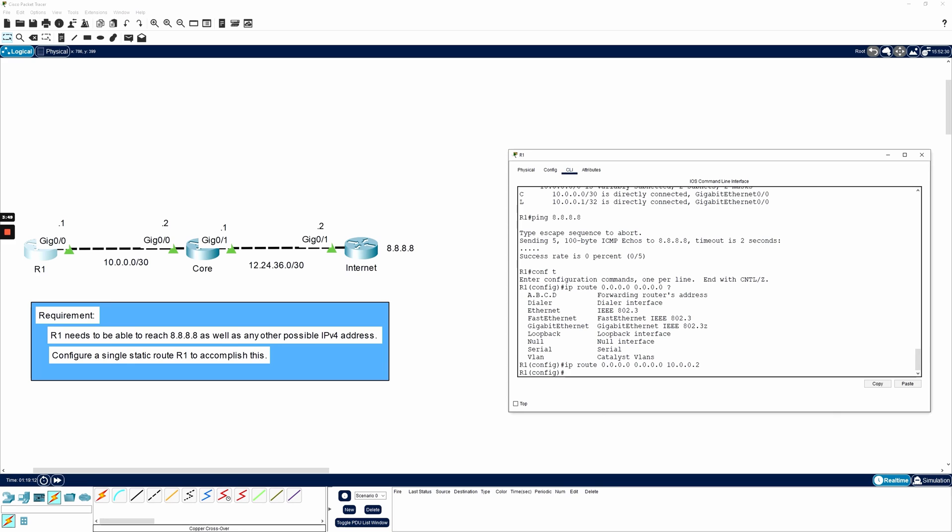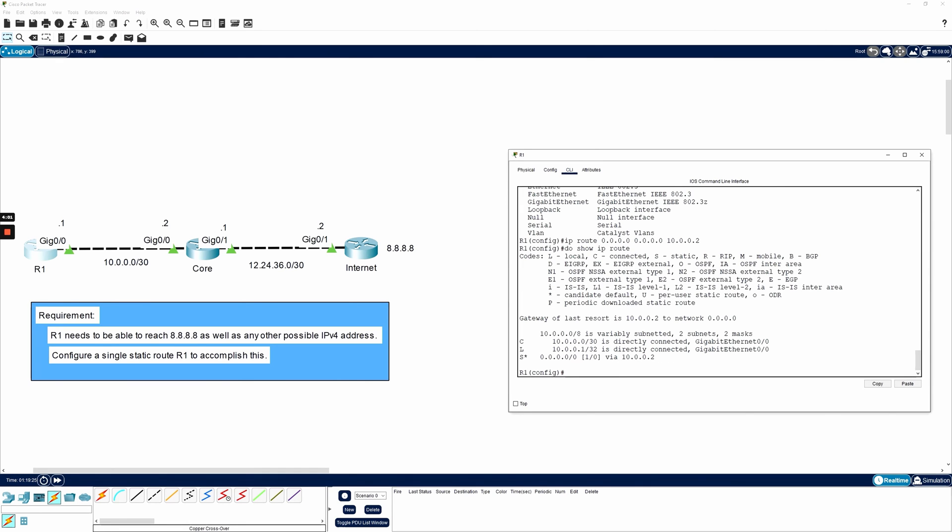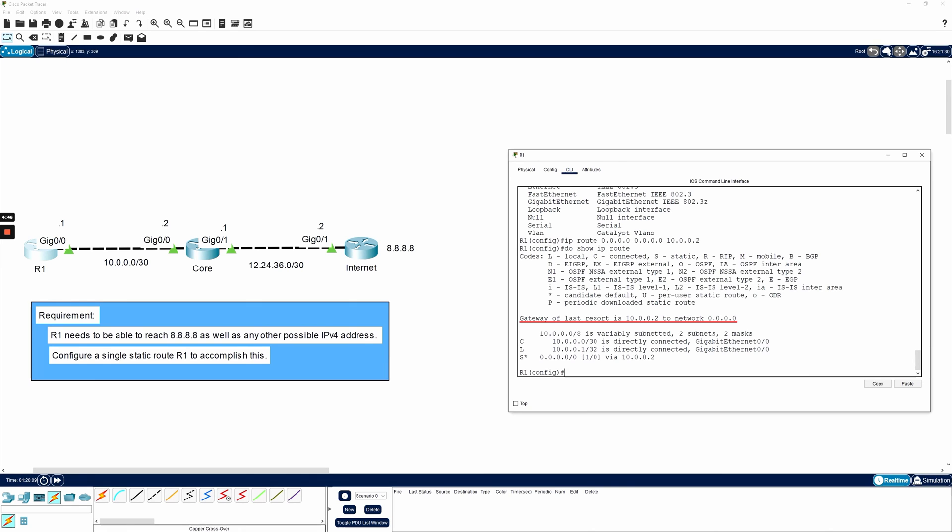I'll go ahead and hit enter and check the routing table again to see if anything's changed. From here, I can do a do show IP route. And there's a new route here. We have a static route that says 0.0.0.0 slash 0, which again means any possible IPv4 address. Use 10.0.0.2 to get there. We know that that route specifically is a static route because of the S code next to it. We also know it's a default route because of the asterisk. It also tells us that the gateway of last resort is set.